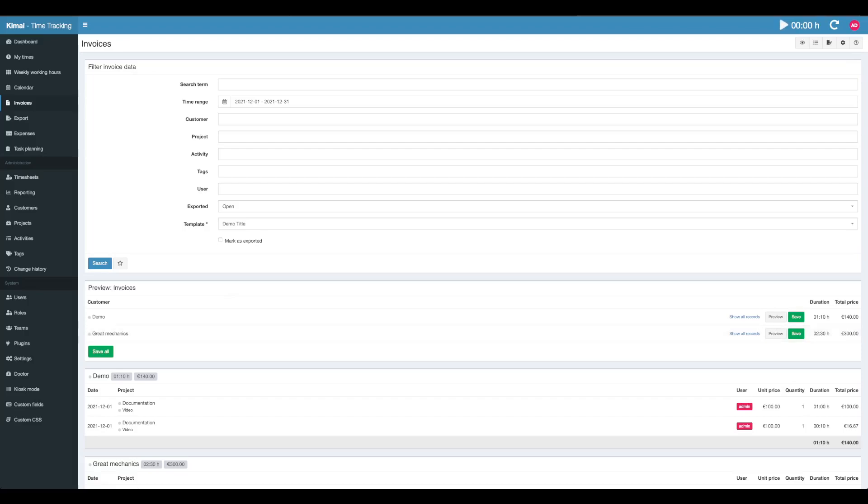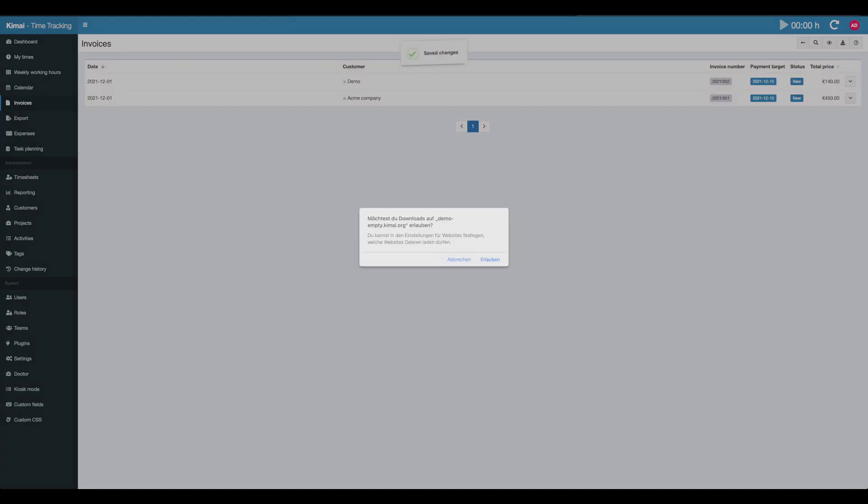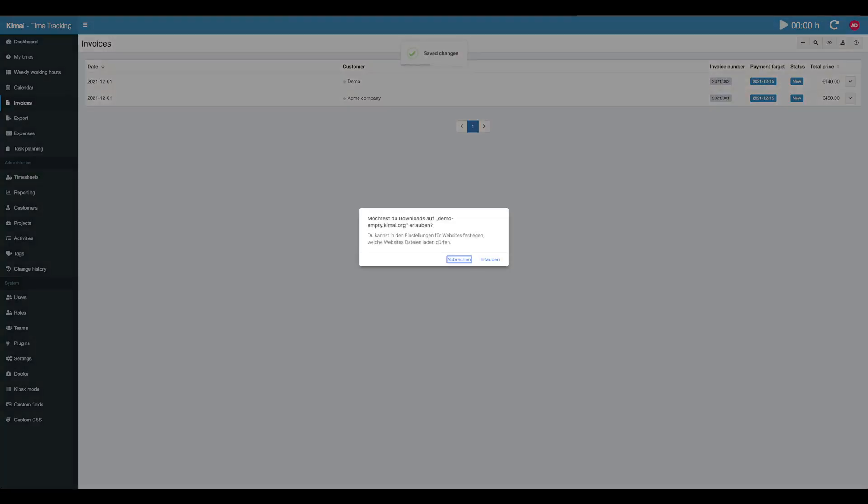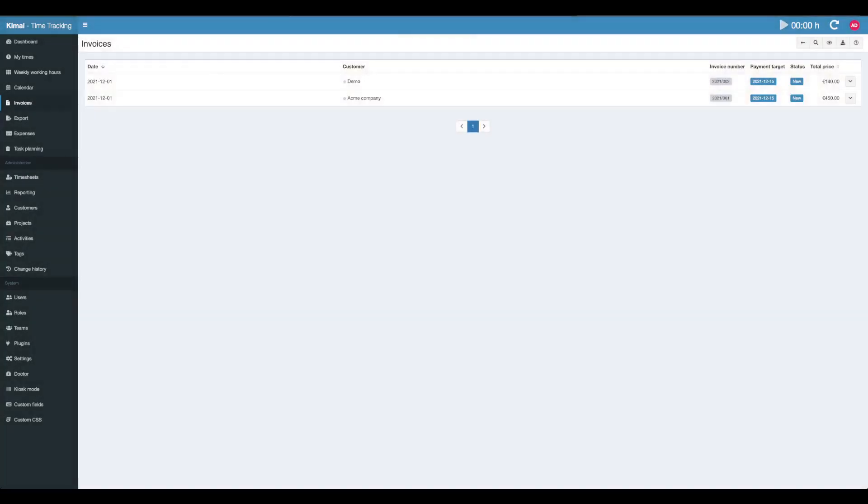If you don't hit that checkbox and we create the invoice for the demo customer, you'll see it was created. The invoice was created with the invoice number, payment target, and so on.